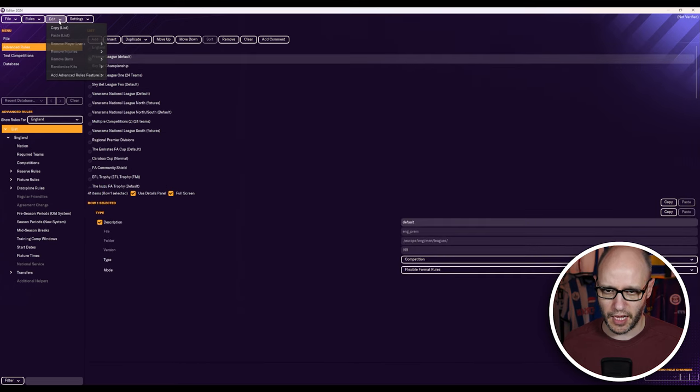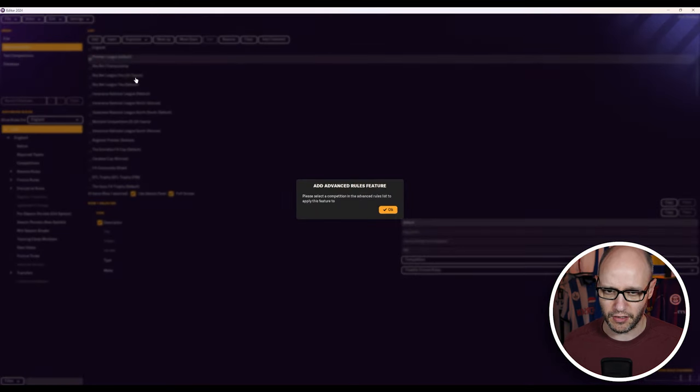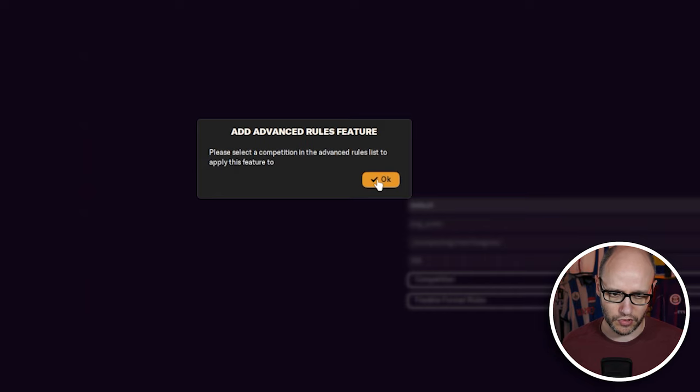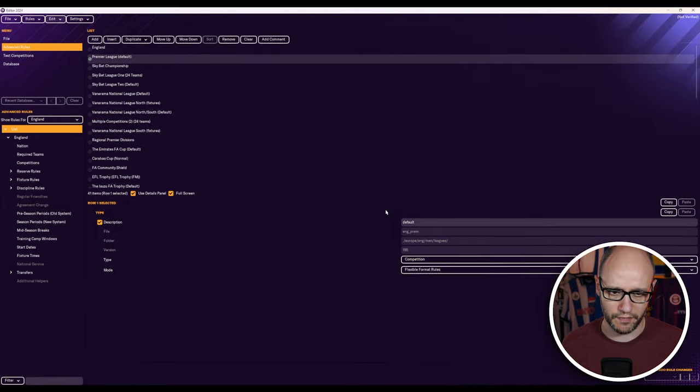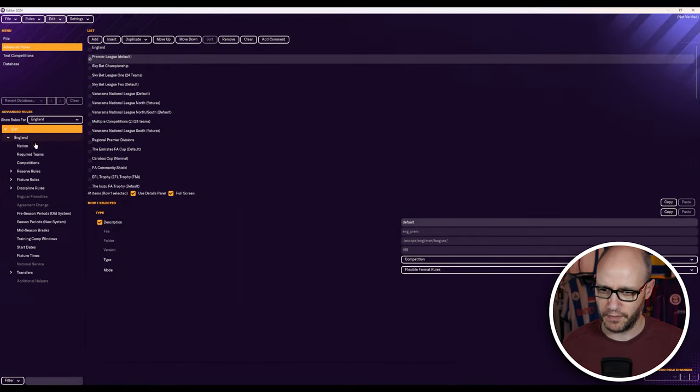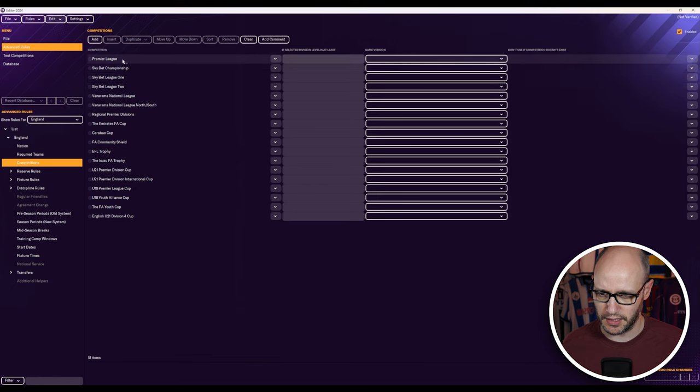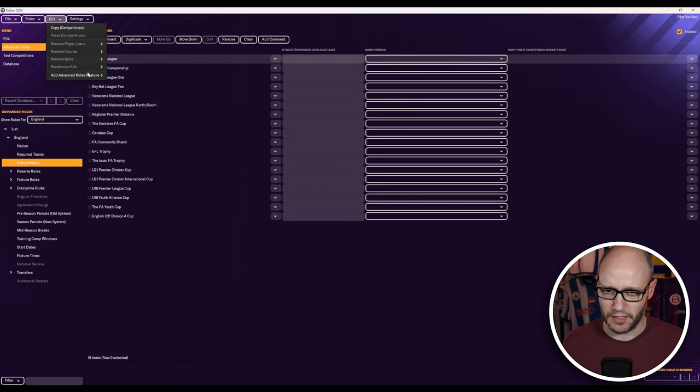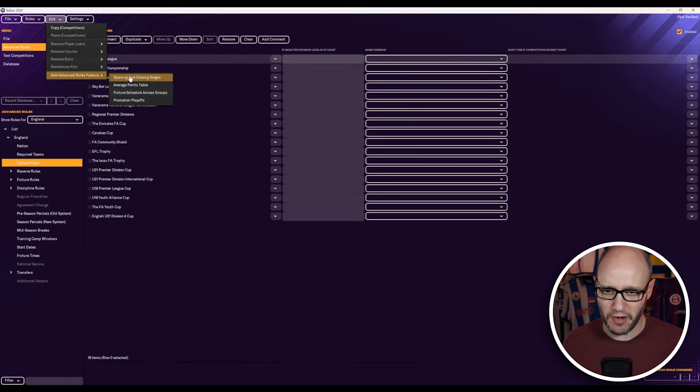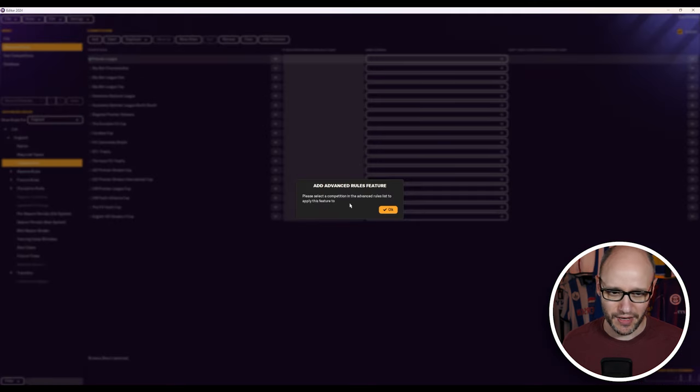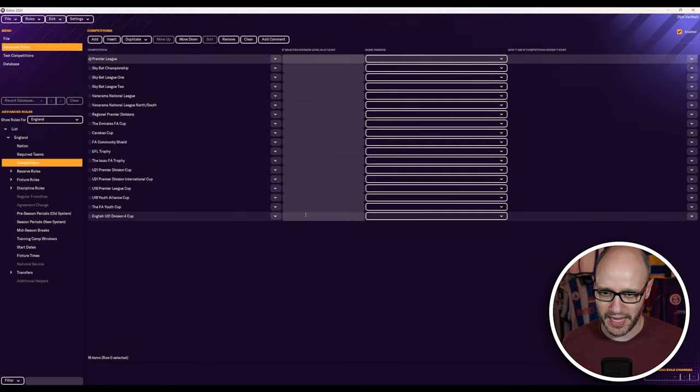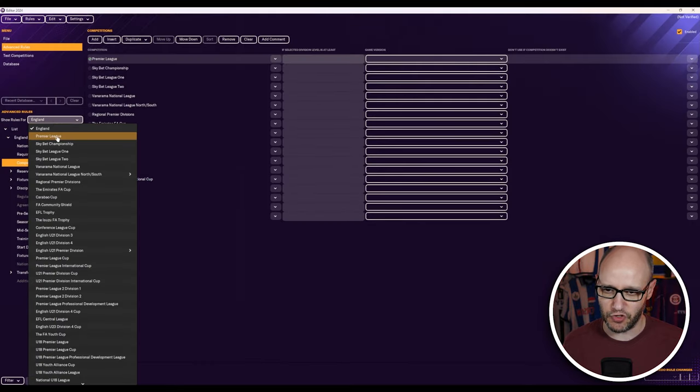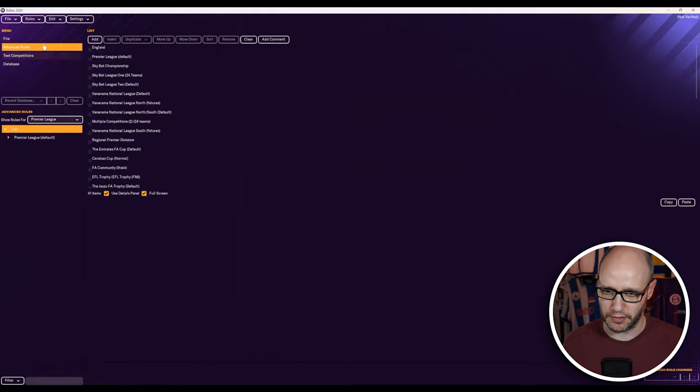No, please select competition in advanced rules list to apply this feature to. Okay, I'm in list. I'm selecting competitions this way. So it's all new. I'm learning. Can we get it? No, not that way. How does it mean? Ah, does it mean in the drop down box?